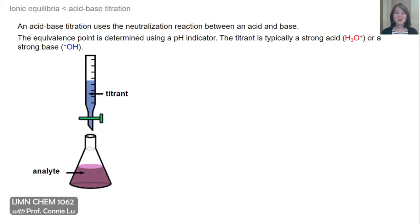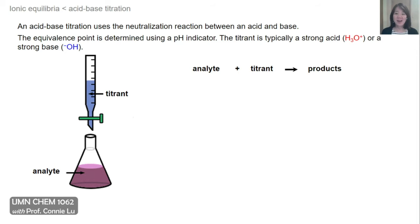An acid-base titration uses a neutralization reaction between an acid and base. The equivalence point is usually determined with a pH indicator that changes color visually upon reaching a specified pH value. The titrant can either be a strong acid like hydronium ion or a strong base like hydroxide. Our reaction is a neutralization reaction between the analyte and titrant, and one of the products should be water.